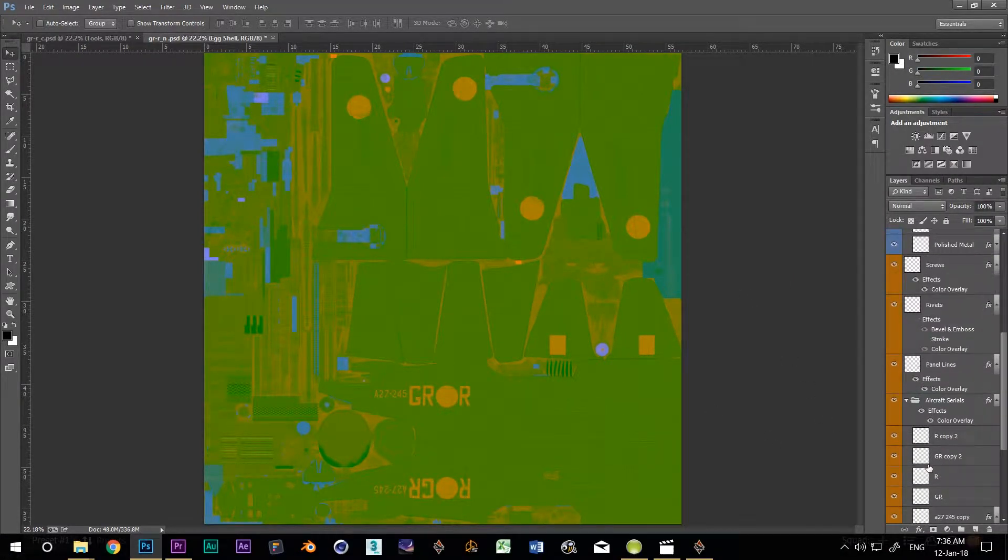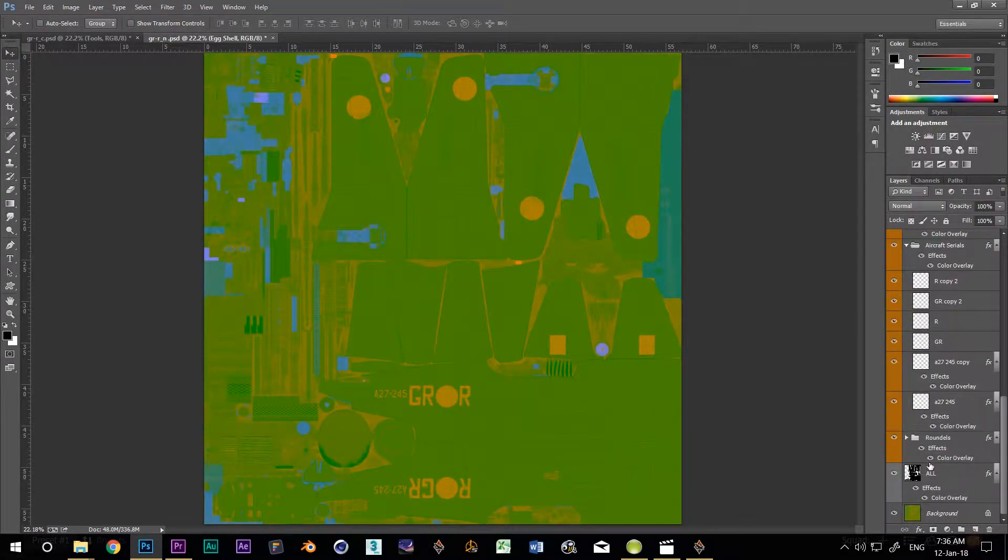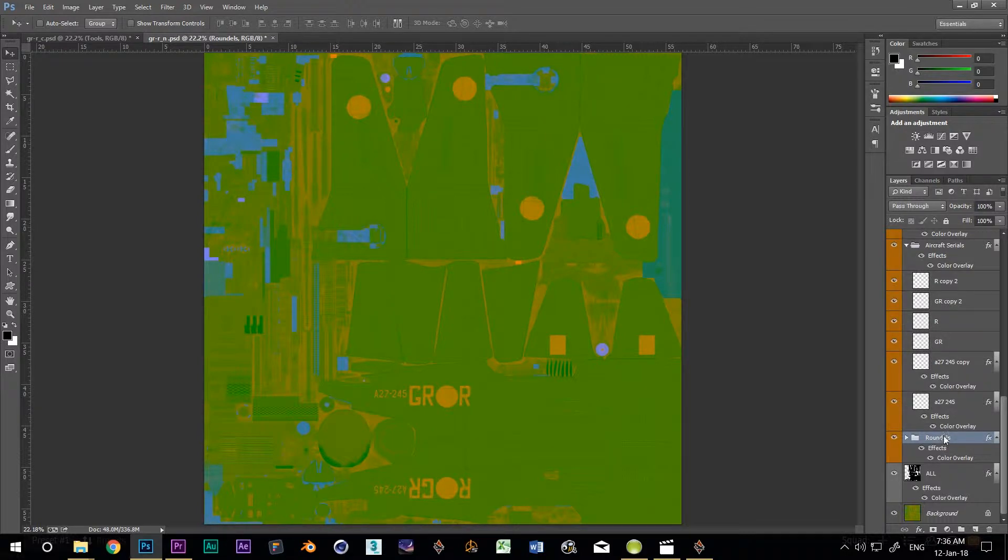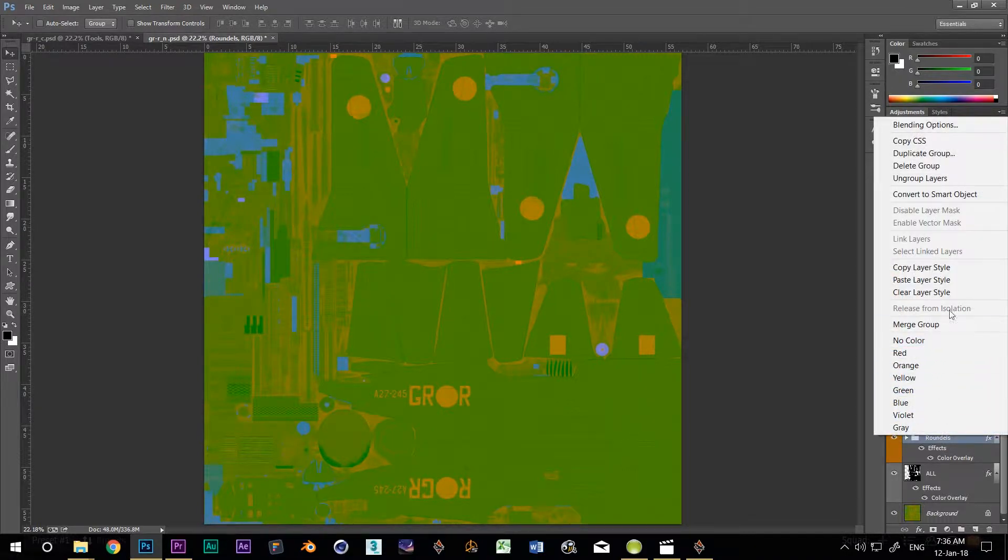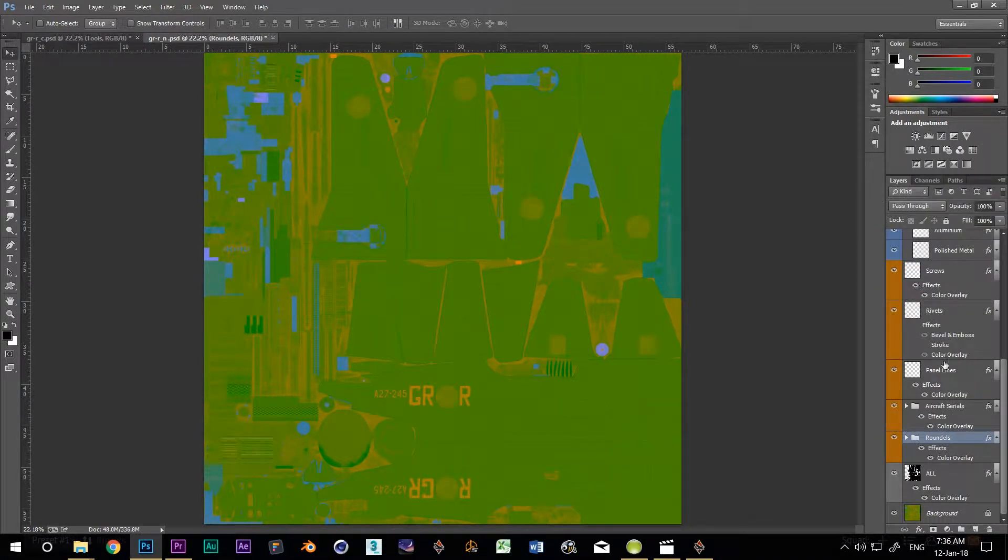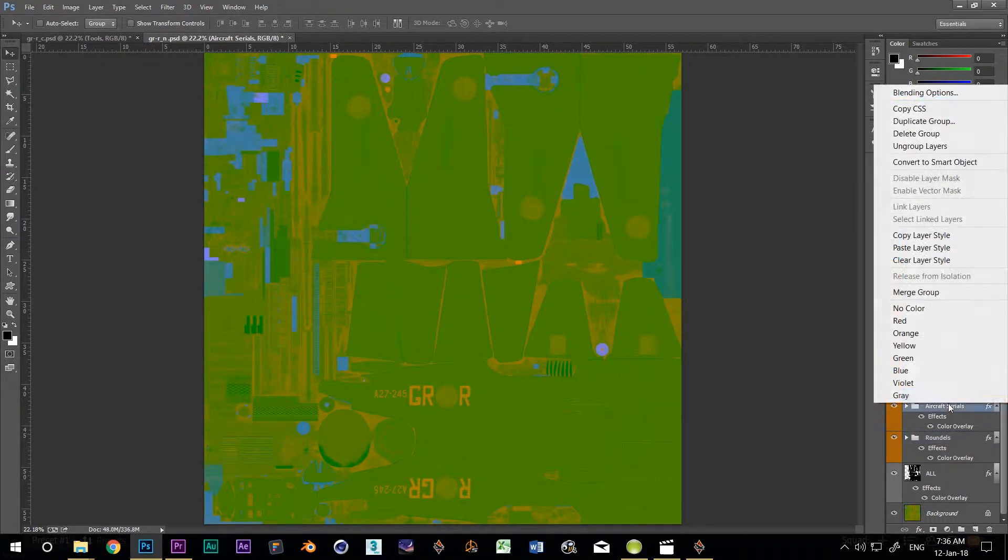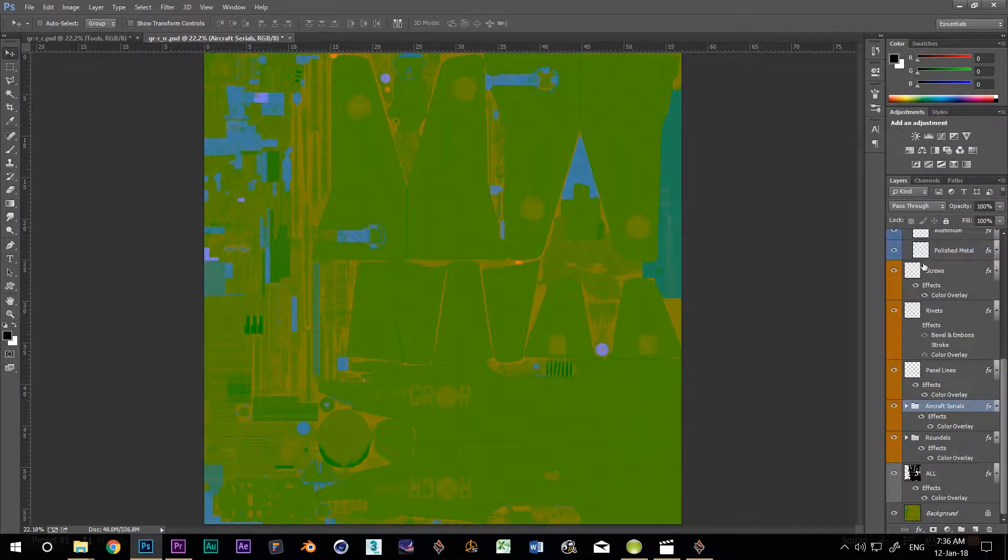I'm going to make my roundels and serials just a little shinier, so I copy and paste the style from eggshell. When you apply a style to a group, it affects all of the layers in that group.